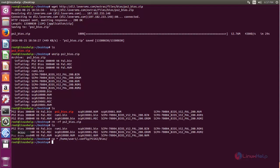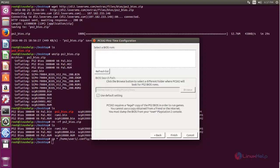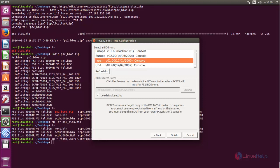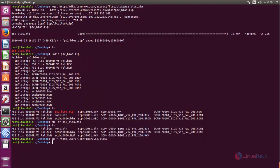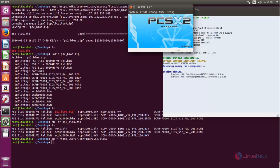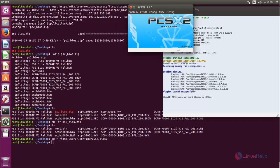Now you can open the PS2 emulator. Click 'Refresh List' and now you can see the BIOS ROM. Choose any one and then click Finish.